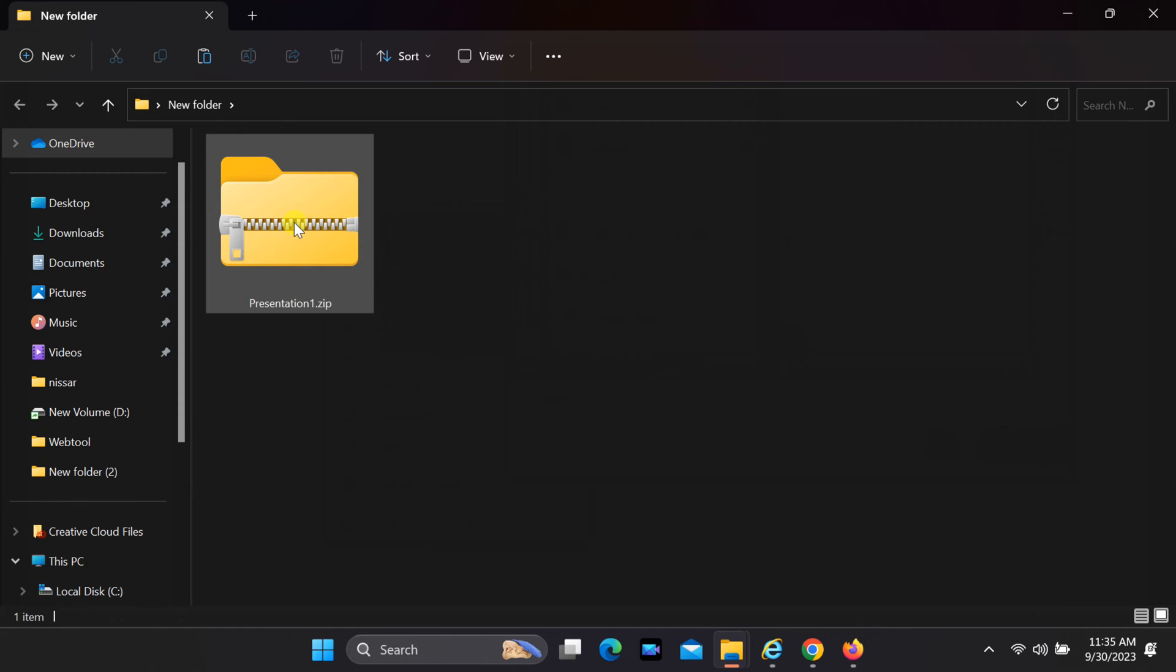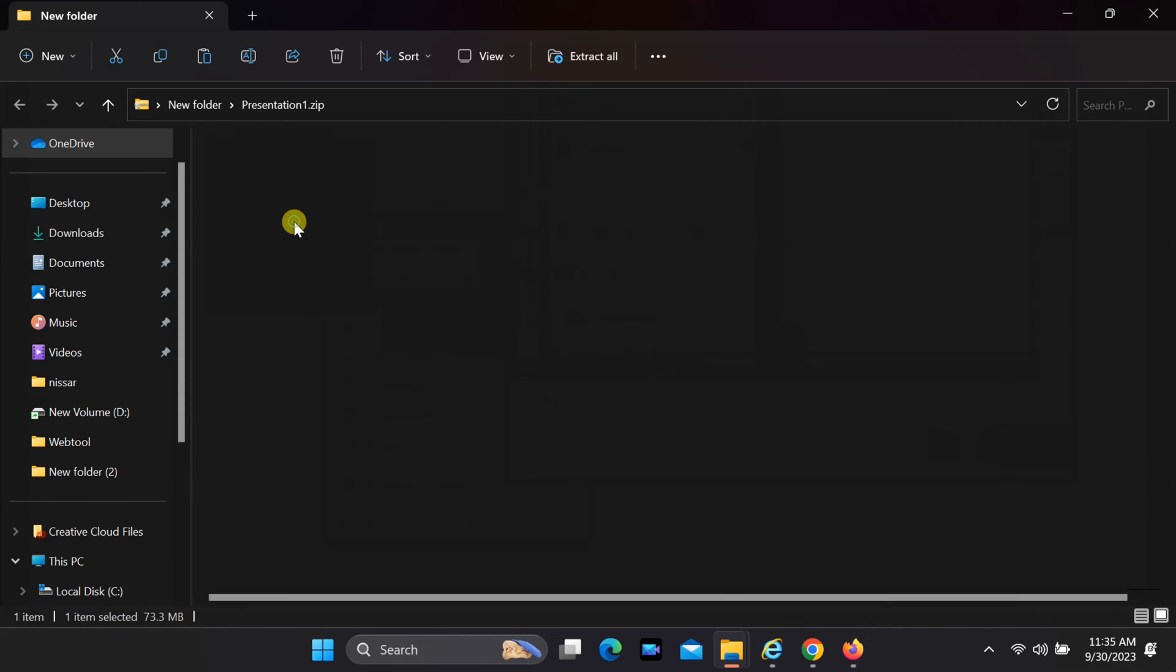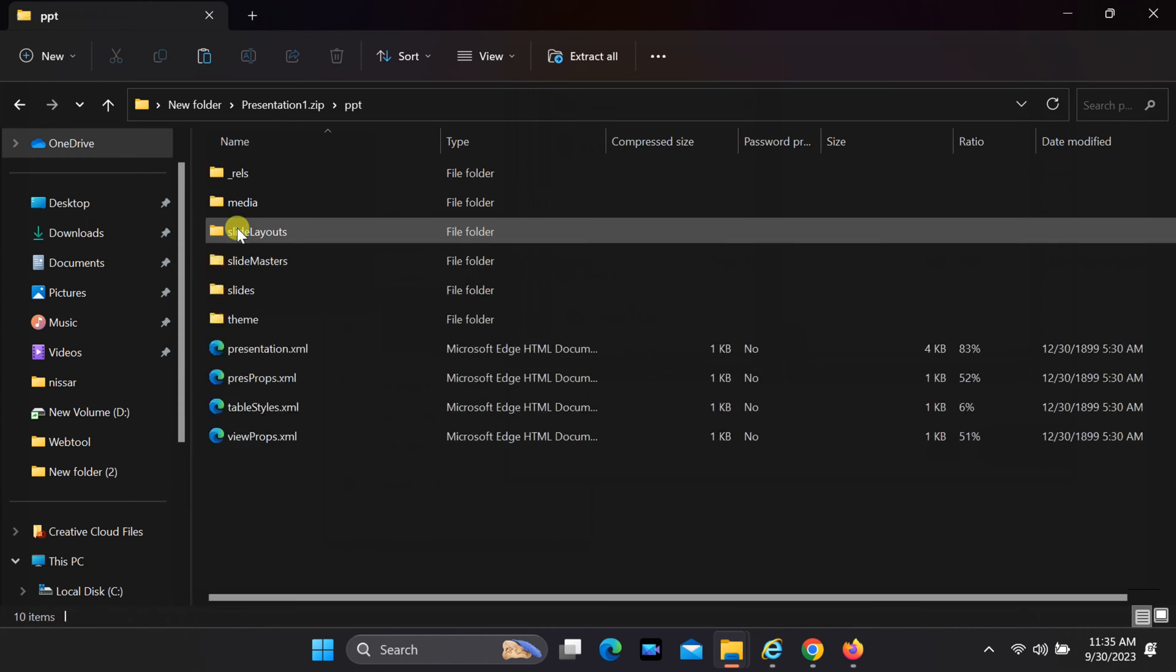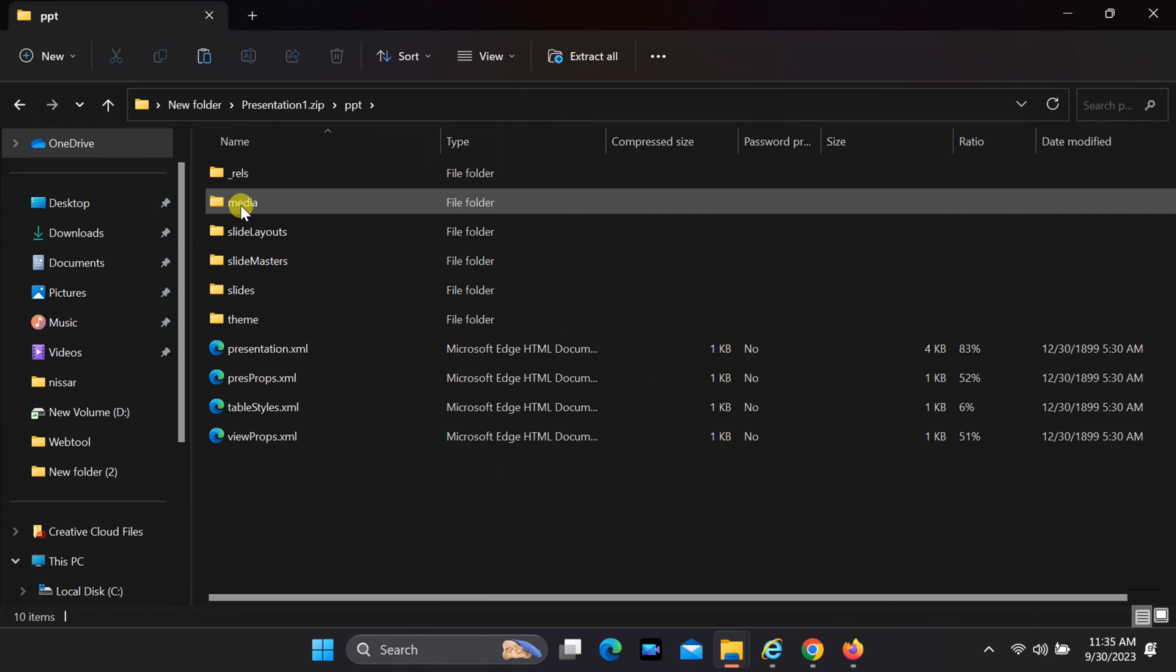Open the .zip file, navigate to the .ppt folder, where you can find all the media files within the media folder.